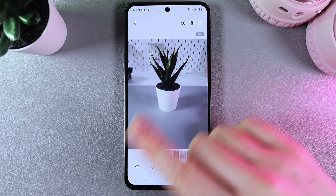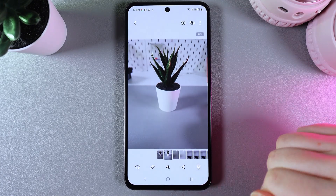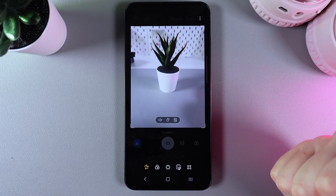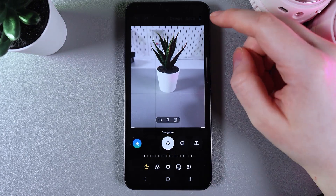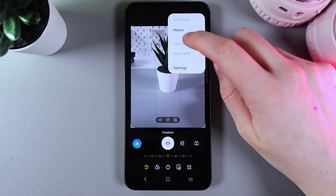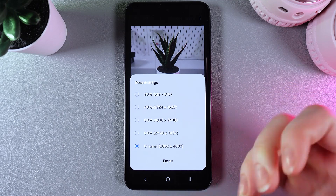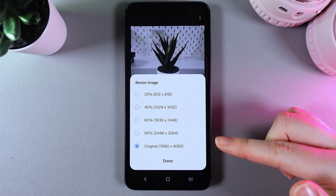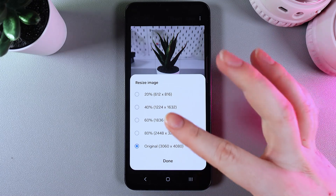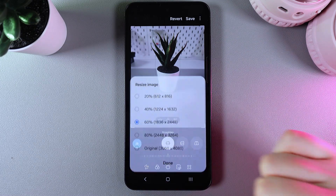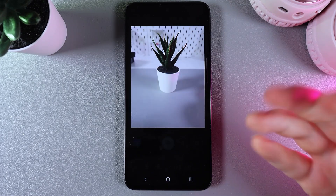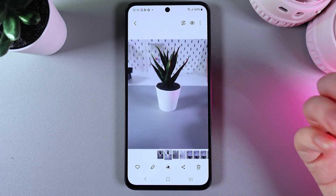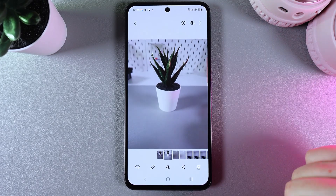Here we have a picture of a flower, and to resize it we need to click on the pen at the lower panel. As a next step, click on the three dots at the right upper corner and click on the resize button. As you can see, we have options from 80% down to 20%. So for example, let's choose 60%, click done, and then click save. After this, the photo will be successfully resized and will take up less storage.